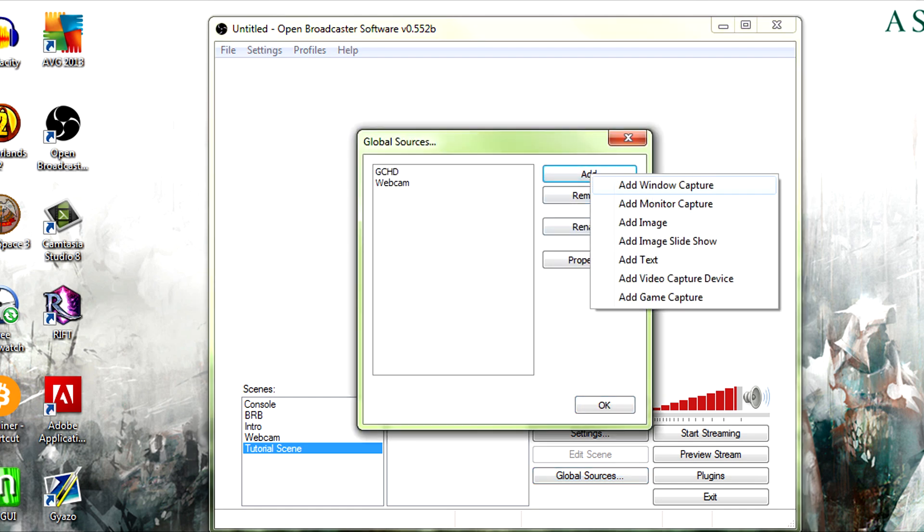Okay, so you have, I'll never phrase this... You have all these options. You have a certain, you have a set window capture, a set monitor capture, a specific image, image slideshow, text, game capture, or video capture device.